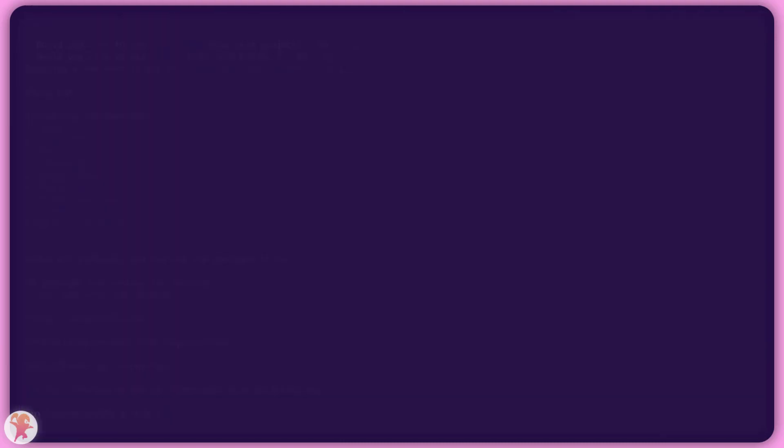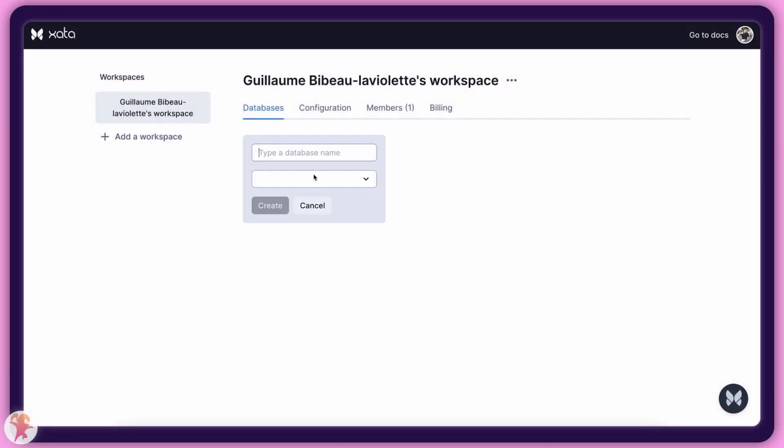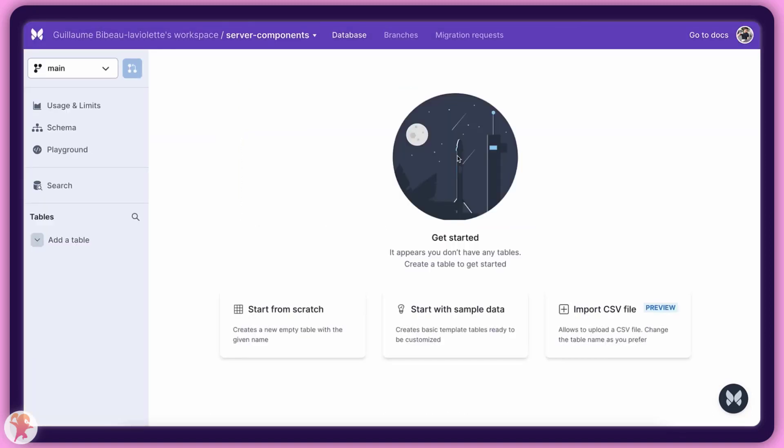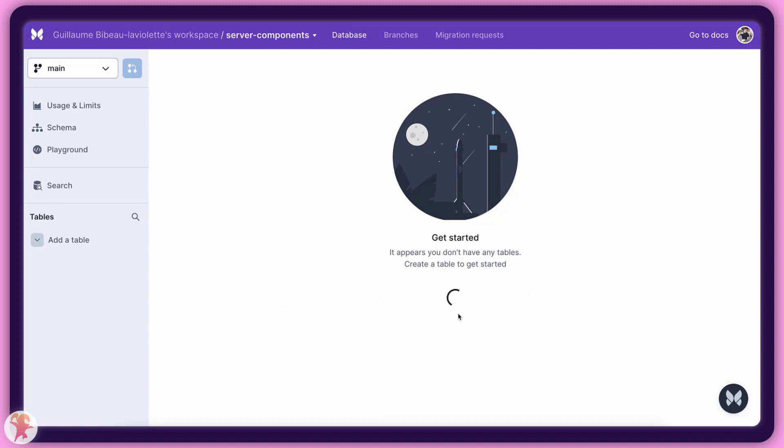With this done, let us head over to Xeta.io to register and create our new database. The whole process is really quick. We also have the option to create some random data as mentioned earlier.